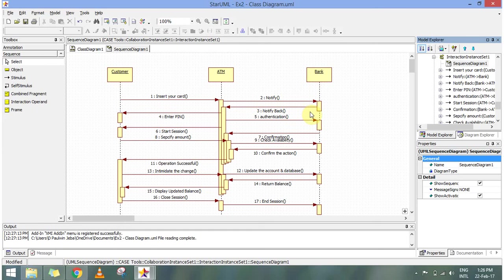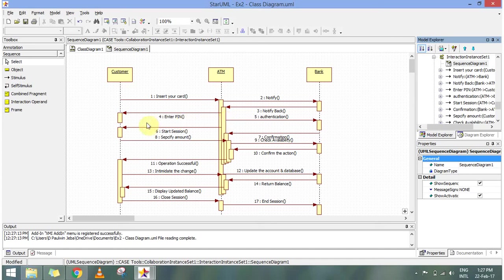And the third message will be notifying back. Once it is identified that the card is of so and so person, it is going to ask the person for the pin. And once the pin is entered, we go for authentication.